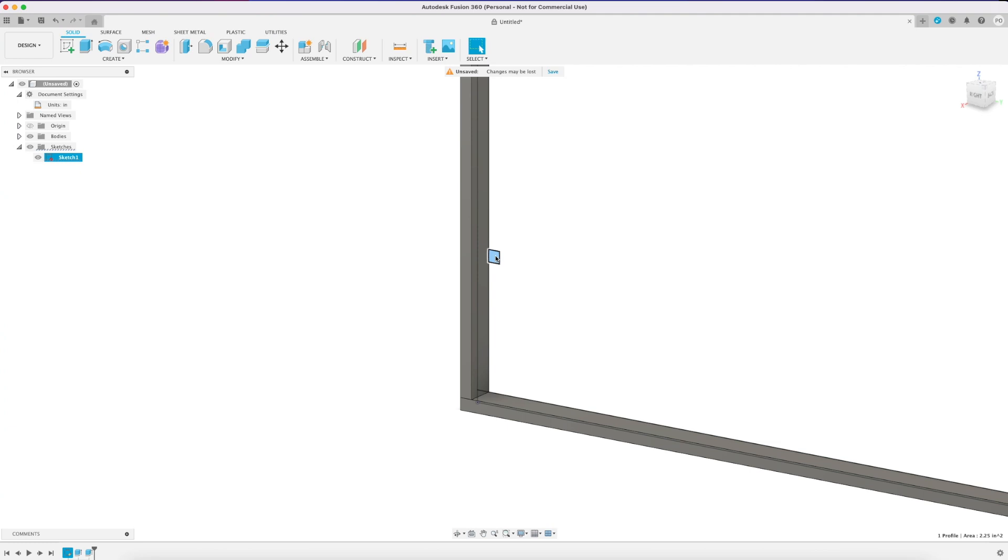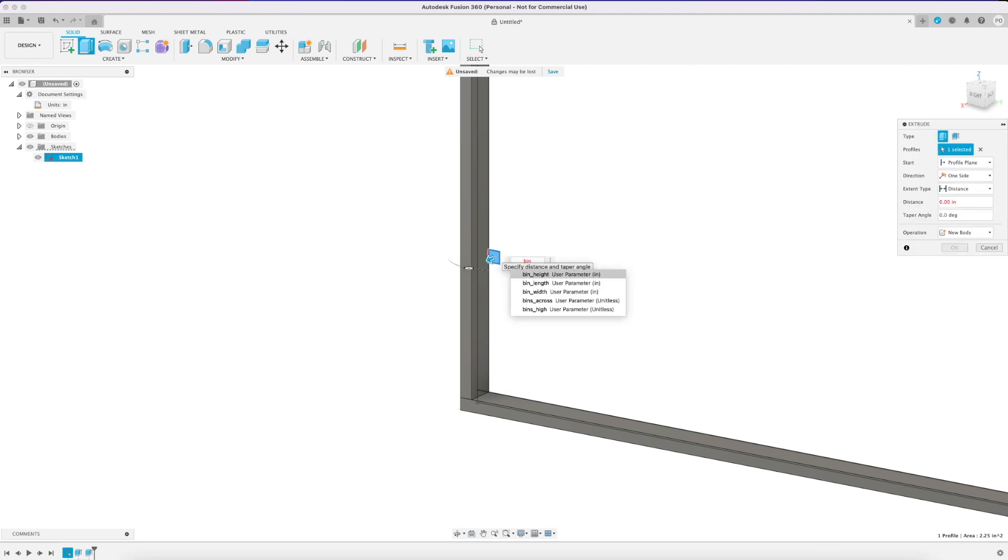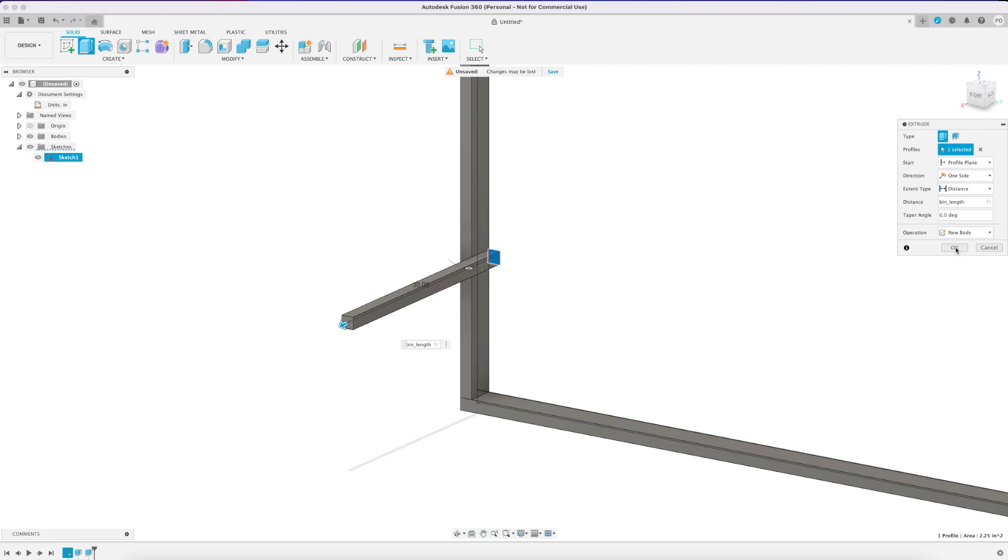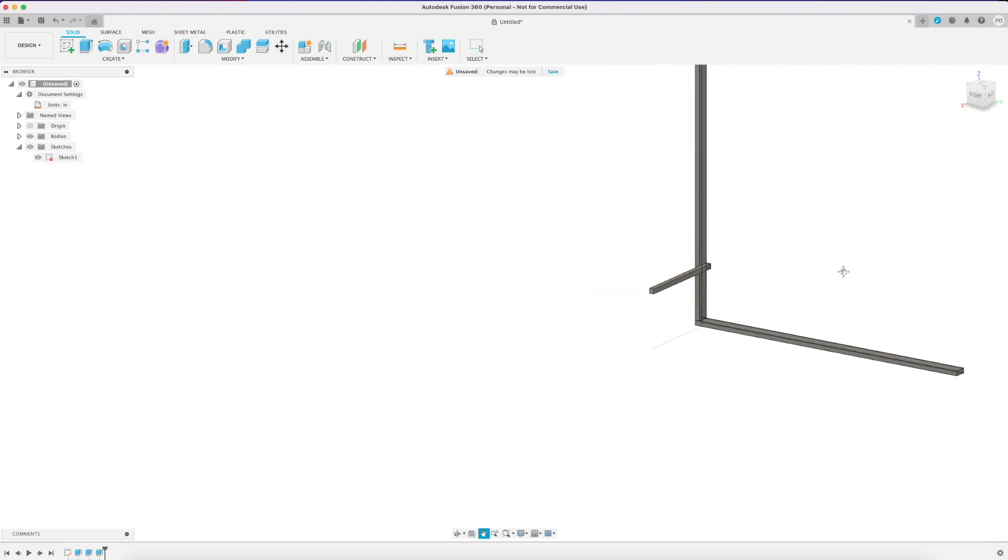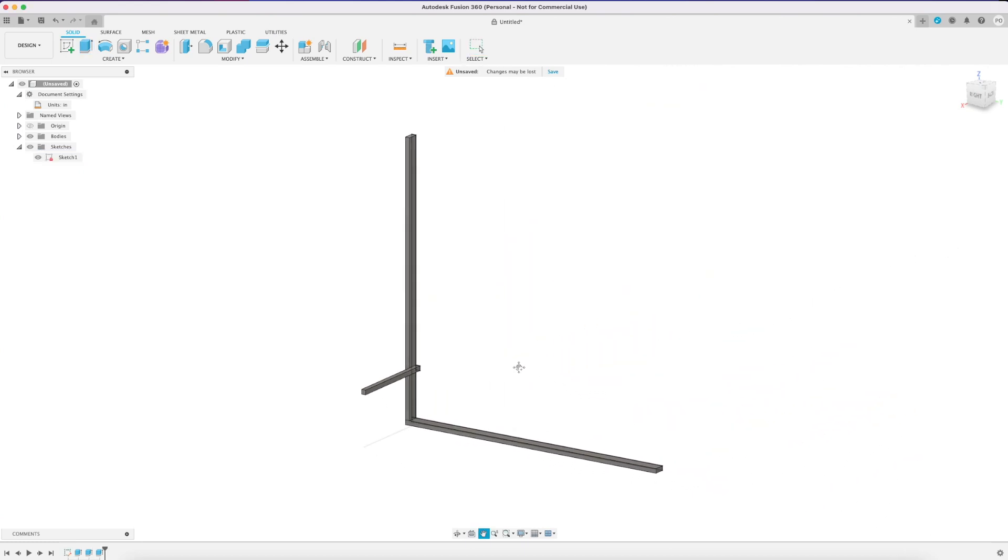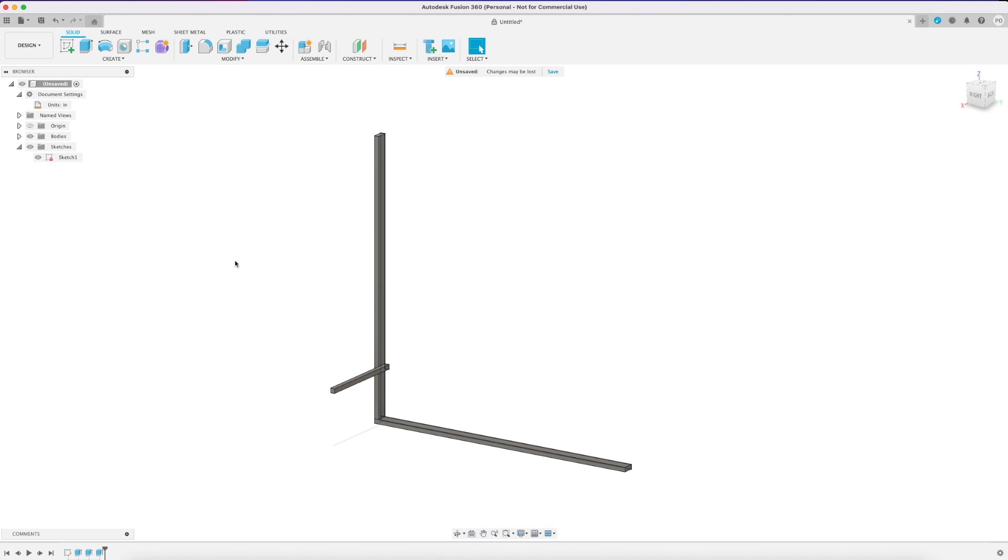I'm going to do that one more time for the rail. This time it's going to be the dimension of our bin, so it's going to be the bin length and then make sure to do new body. So you can see here now we have our three bodies.